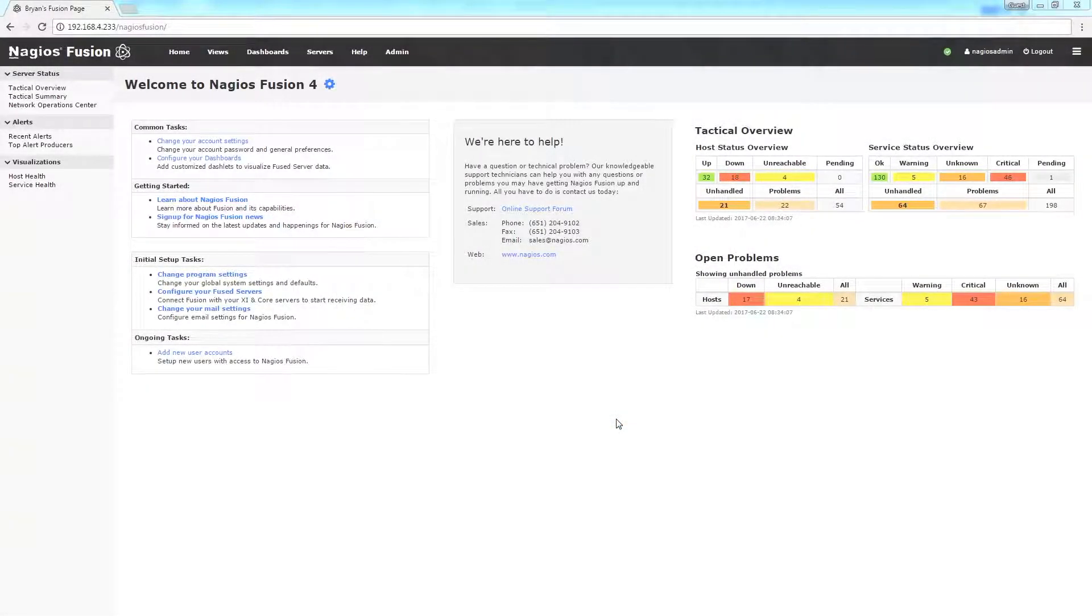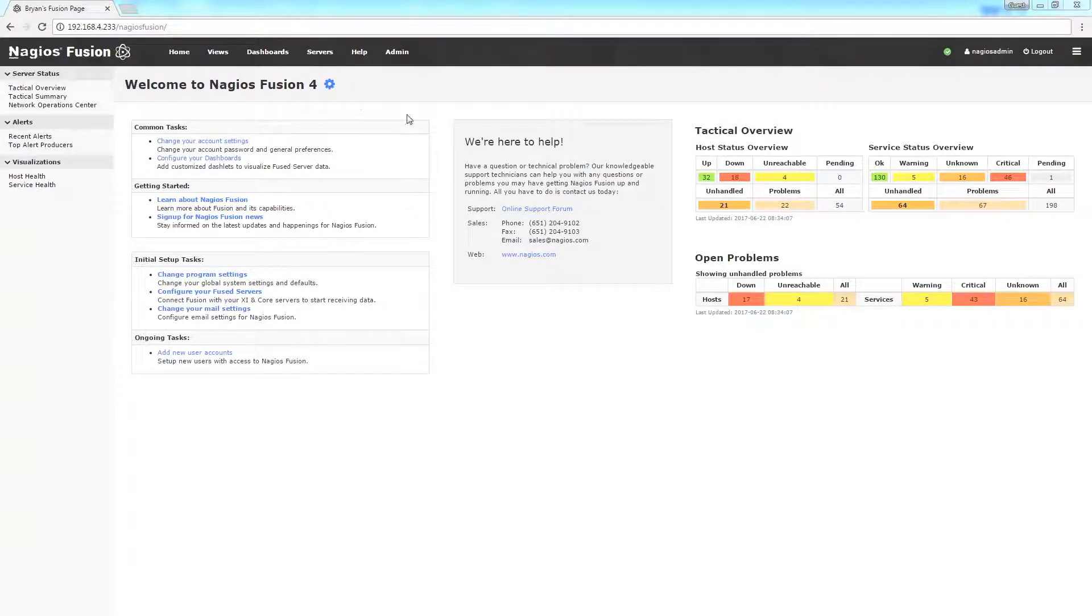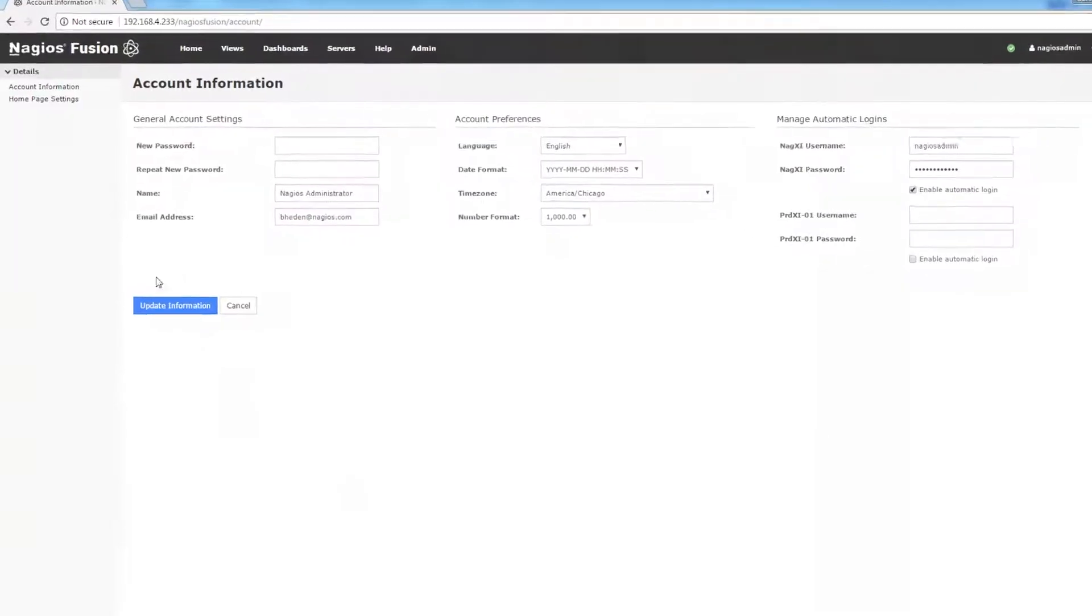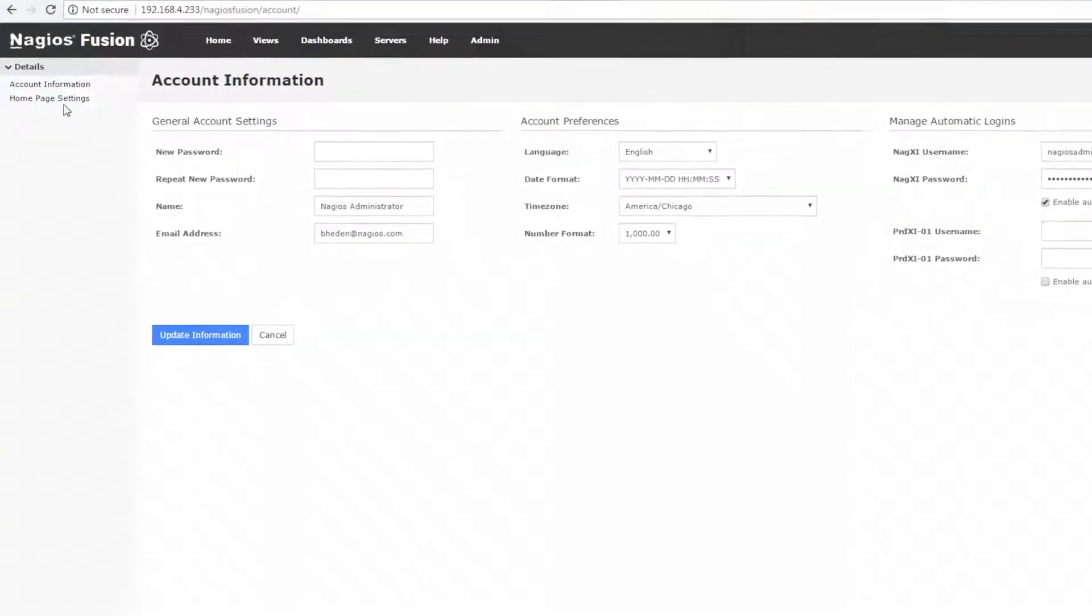So here's my default landing page, and I can change this by either clicking on this cog to update my homepage settings. I can find that same link under my user preferences and going to homepage settings.